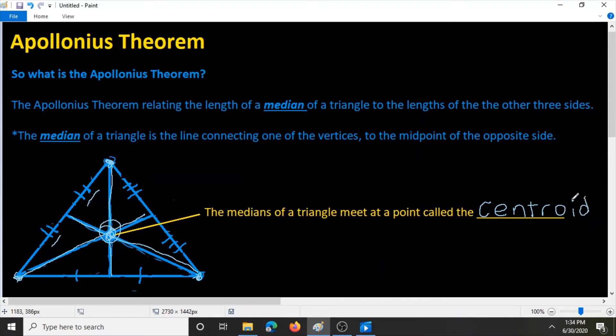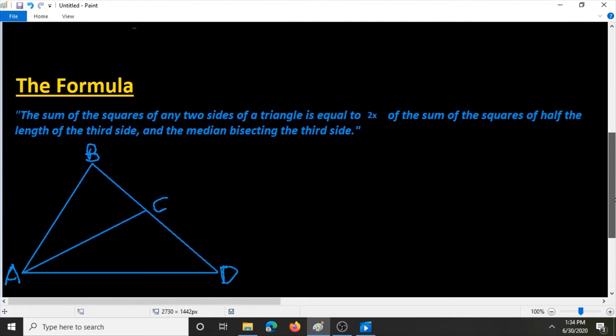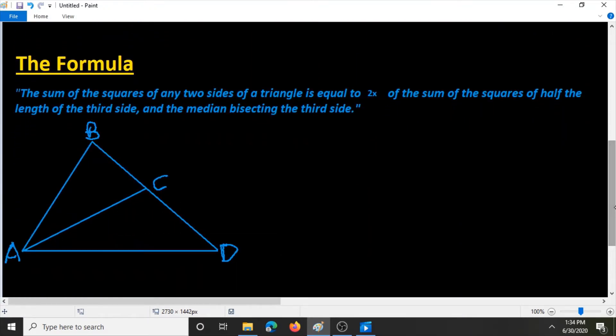Now that we know what the Apollonius theorem is, let's go on to its formula. In words, the formula is: the sum of the squares of any two sides of a triangle is equal to two times the sum of the square of half the length of the third side and the median bisecting the third side.